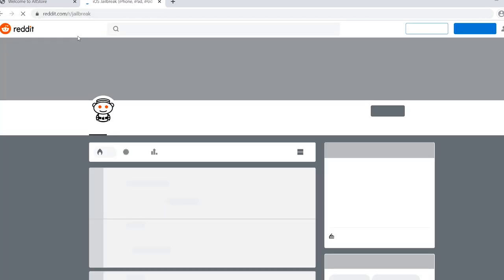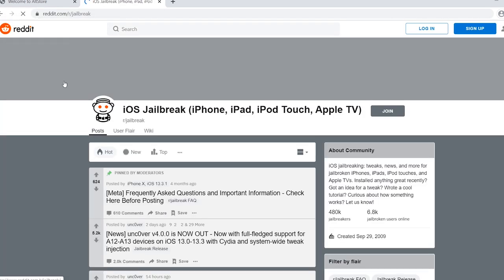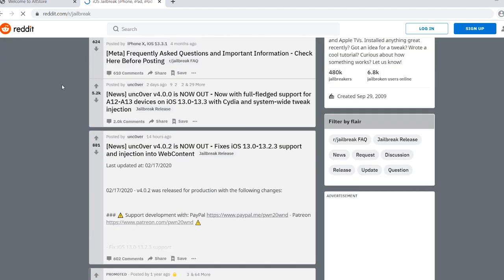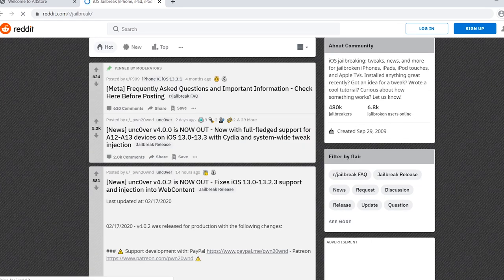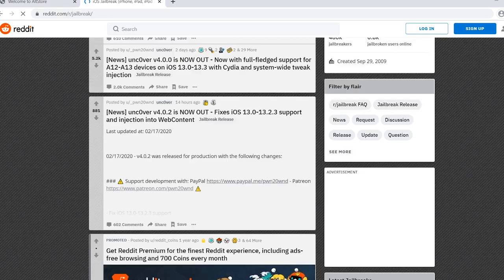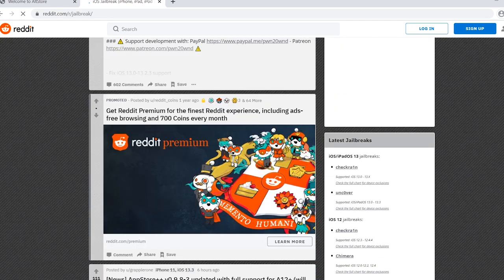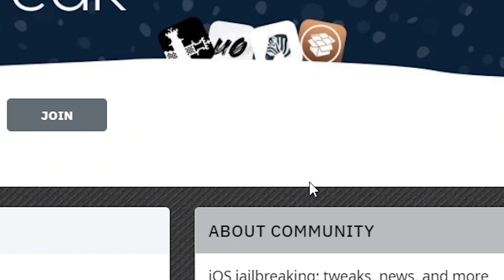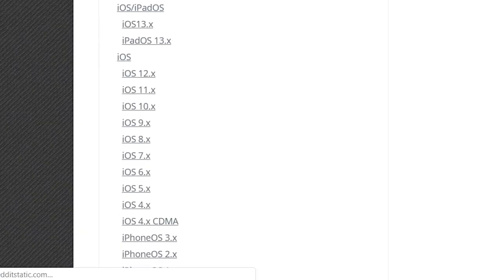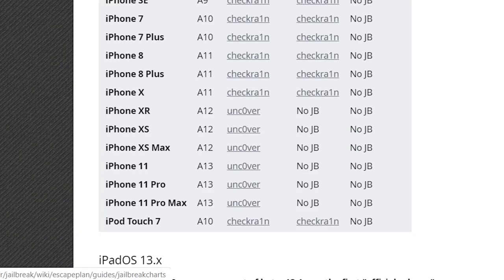For the latest jailbreak news, visit the iOS Jailbreak Reddit community at reddit.com/r/jailbreak — you'll find the link in the description as well. I hope soon unc0ver will release jailbreak support for A9, A10, and A11 devices also. Thank you so much for watching — I hope this video is helpful. See you in the next video, peace out.